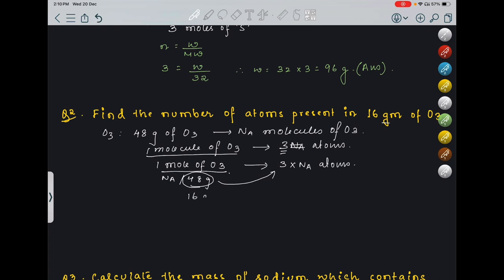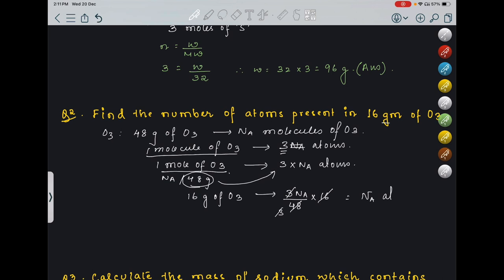So we know 48 grams of O3 contains 3NA atoms. So 16 grams of O3 will contain: (3NA / 48) × 16 = NA atoms. So 16 grams of O3 will contain NA atoms in total.